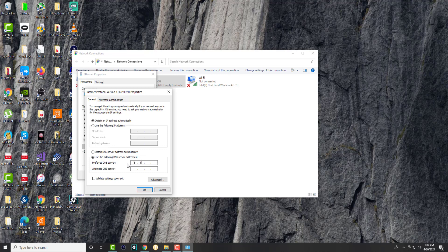So the DNS we're going to type in is, to the best of my knowledge, I believe this is Google's DNS. And we're doing 8.8.8.8 for preferred and 8.8.4.4 for the alternate DNS server.